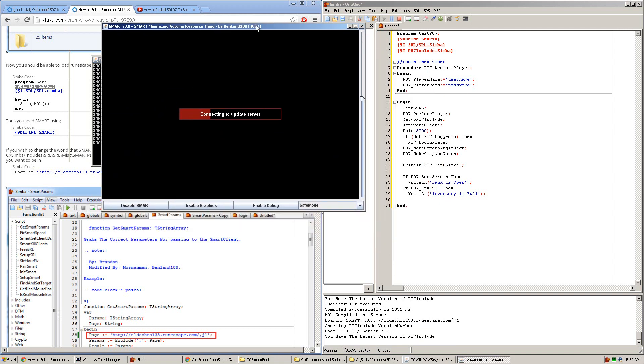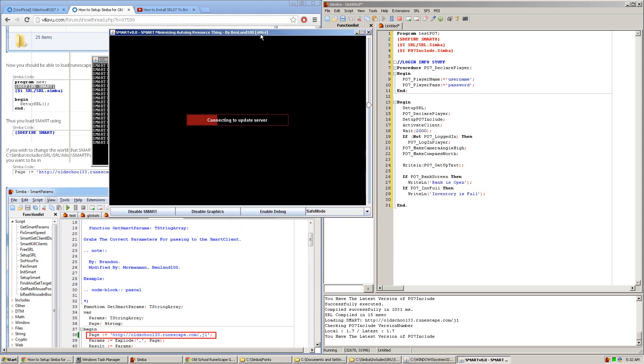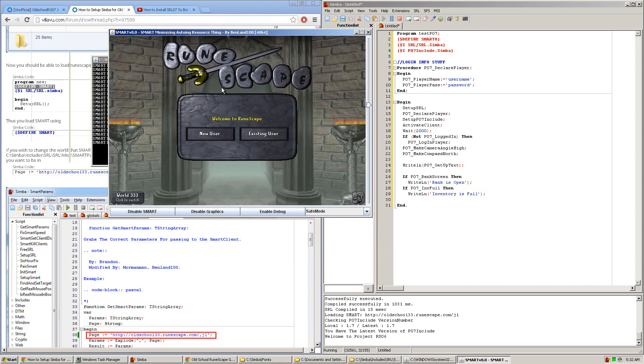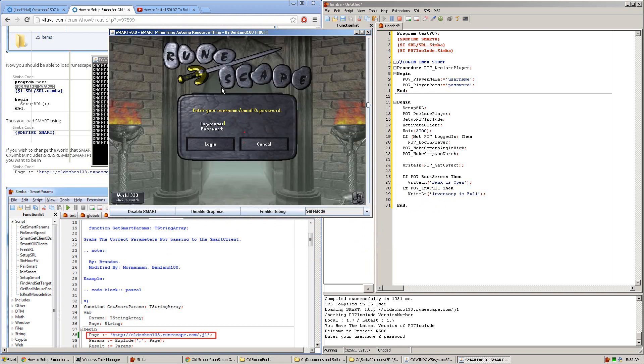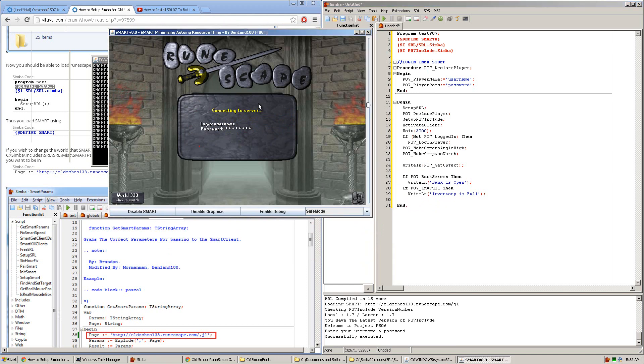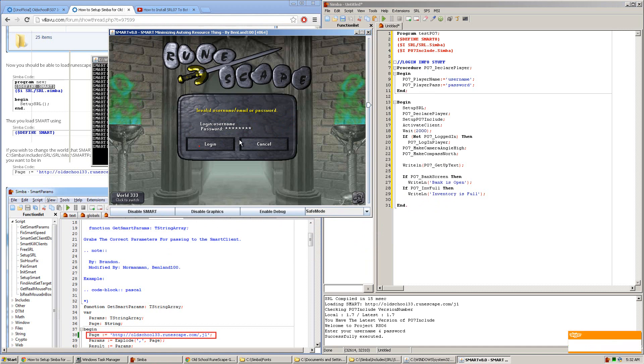So now we can see here that the SMART window has popped up, and it has indeed loaded RuneScape 07. And just like before, our old script is working properly. It clicked log in, typed in the username and password, and attempted to log in.